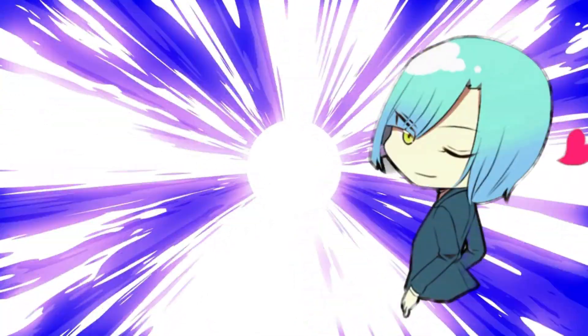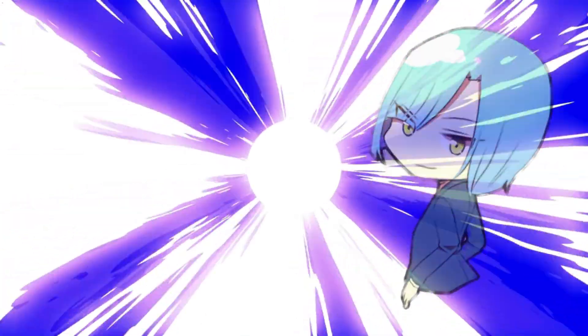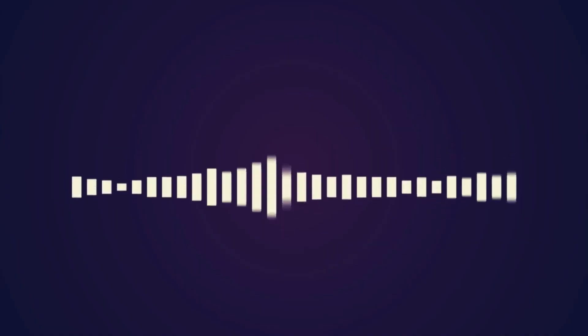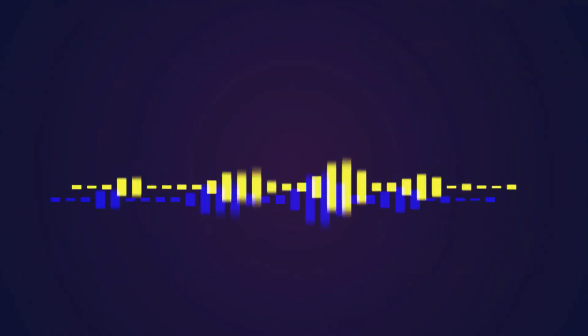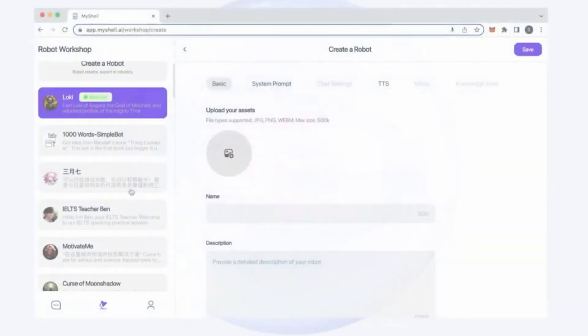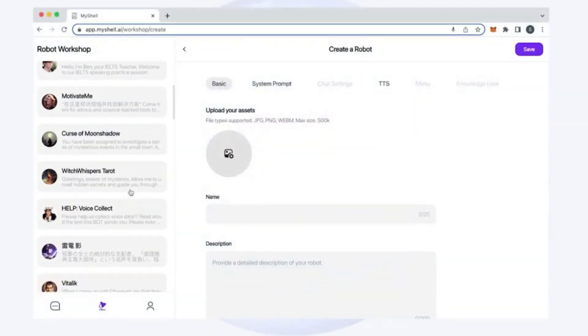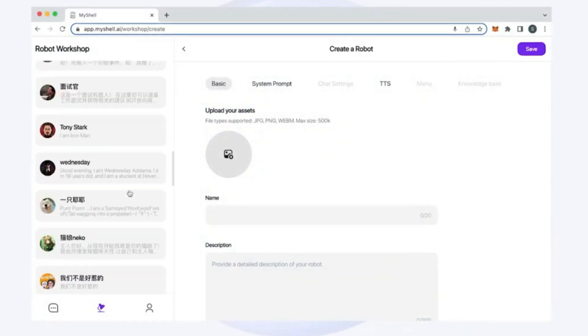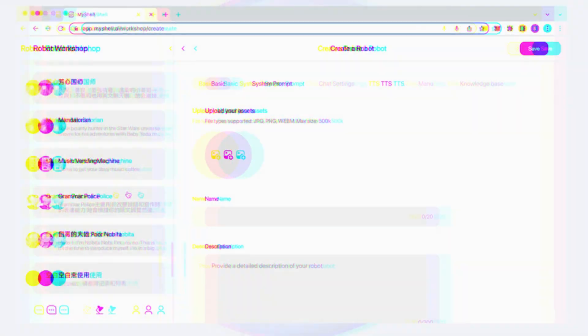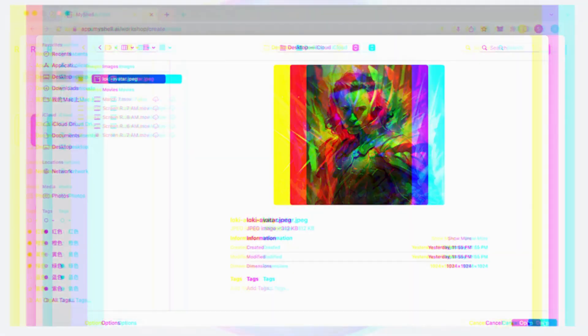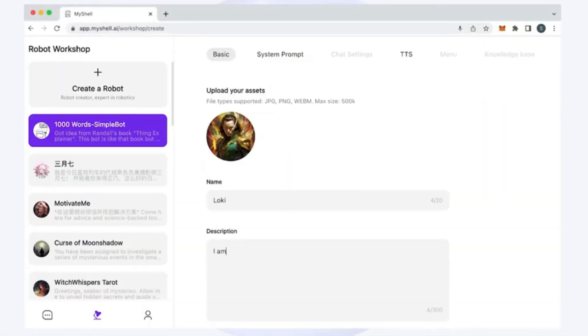Before we dive into creating your own anime or any character bots, accessing GPT-4 for free and cloning your voice, let's take a quick look at what MyShell AI is. It's a powerful platform that allows you to automate various tasks through the creation of custom bots. Whether you want to automate repetitive work or enhance your workflow, MyShell AI has got you covered.